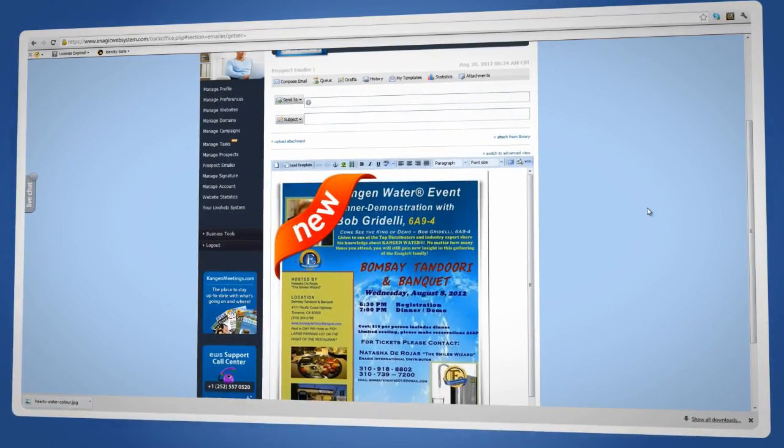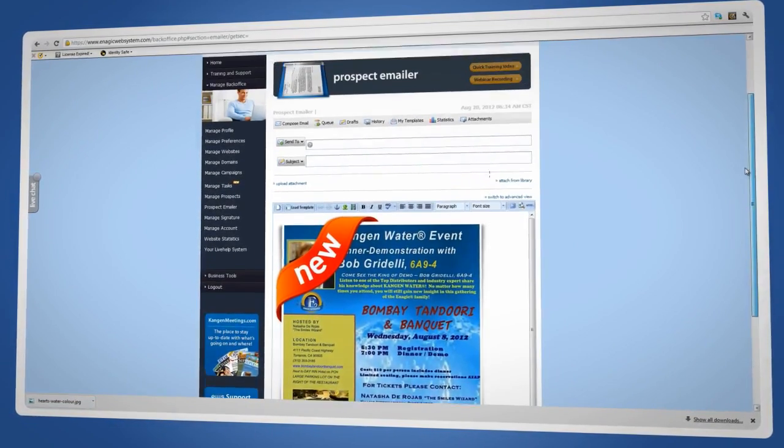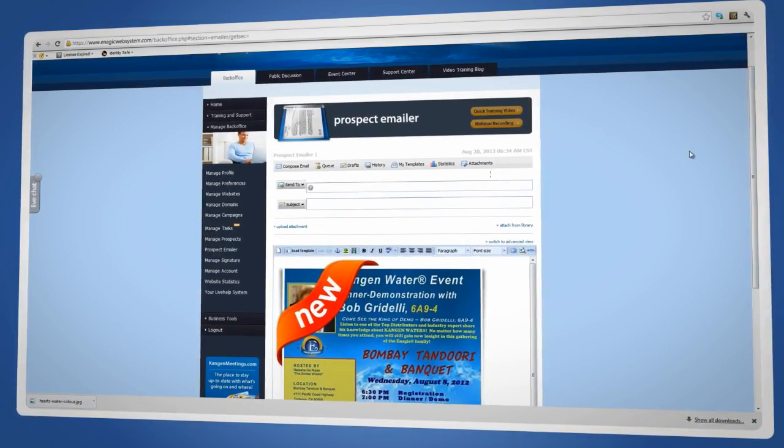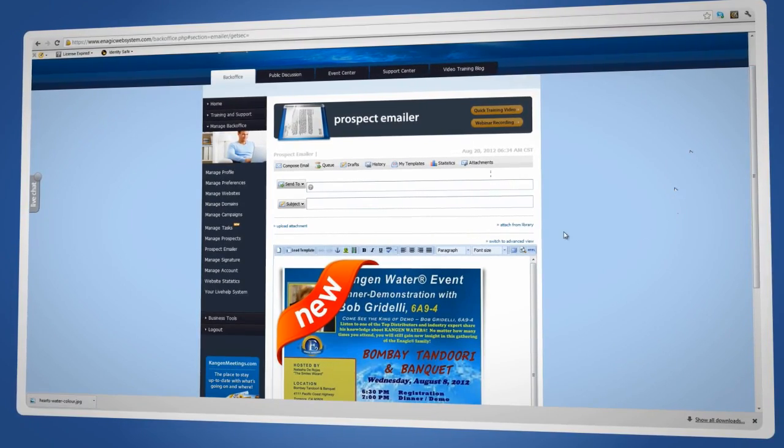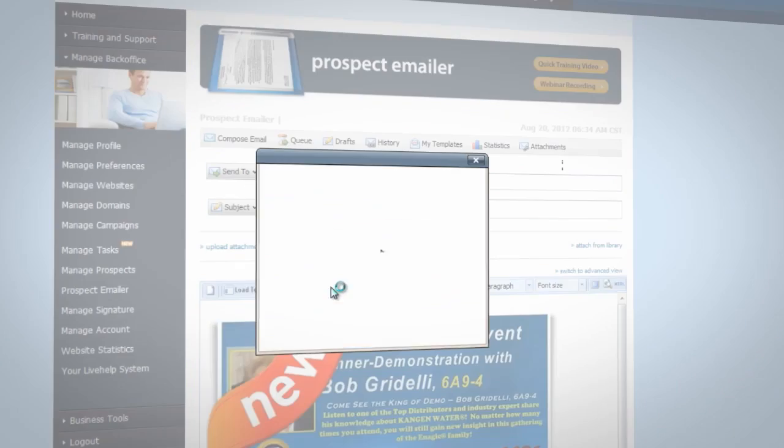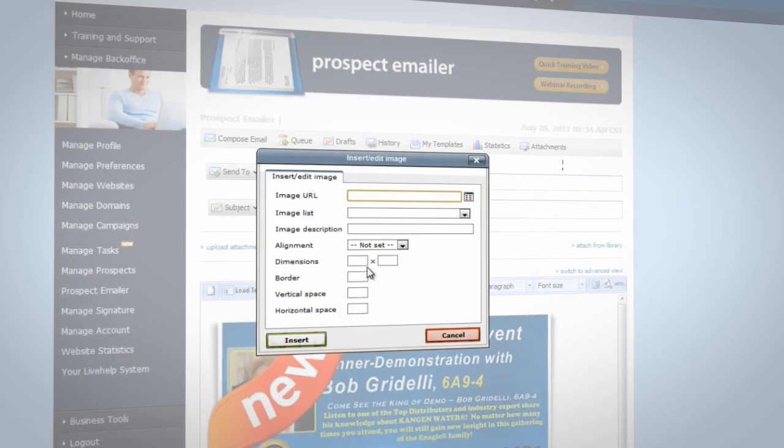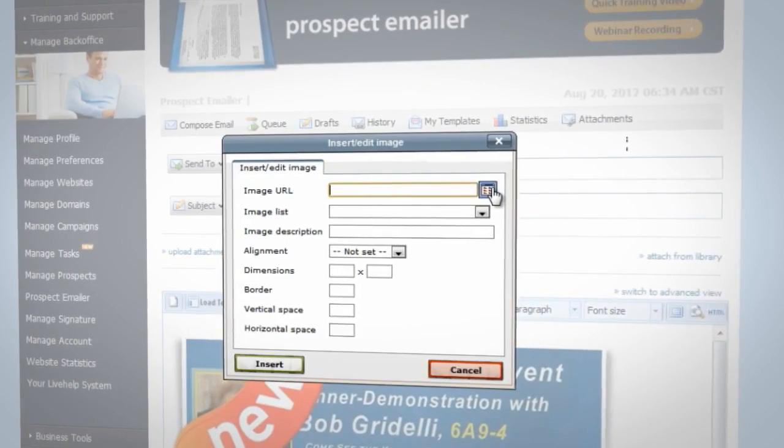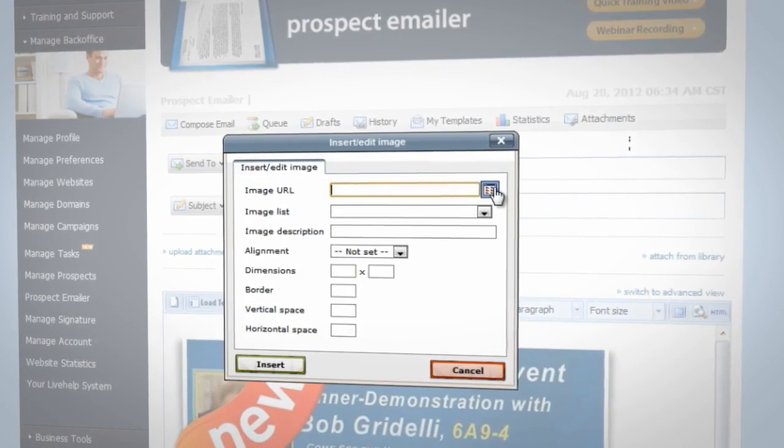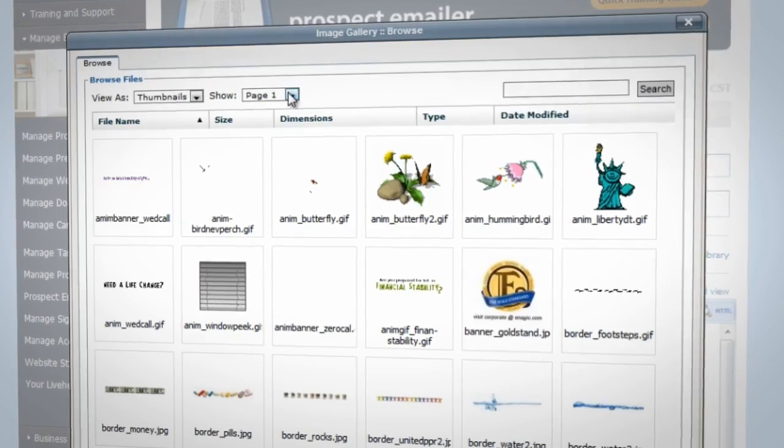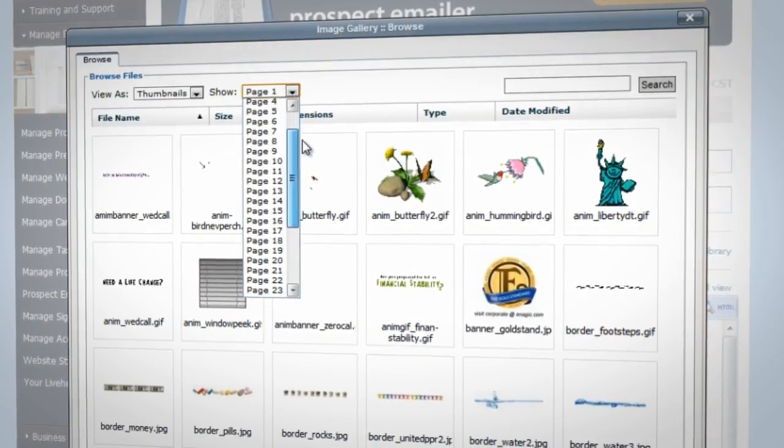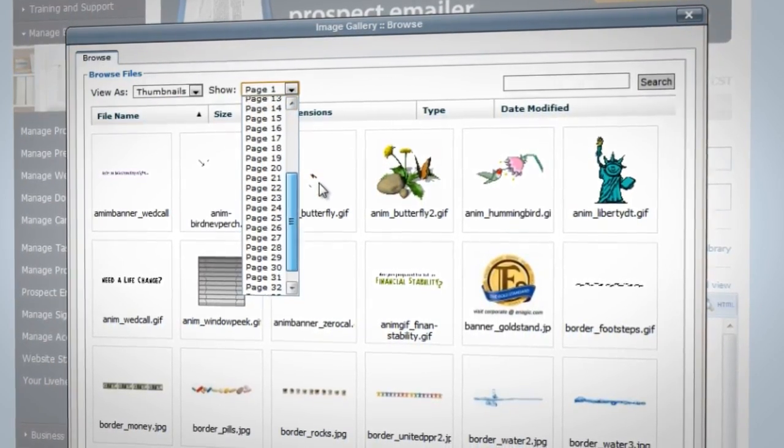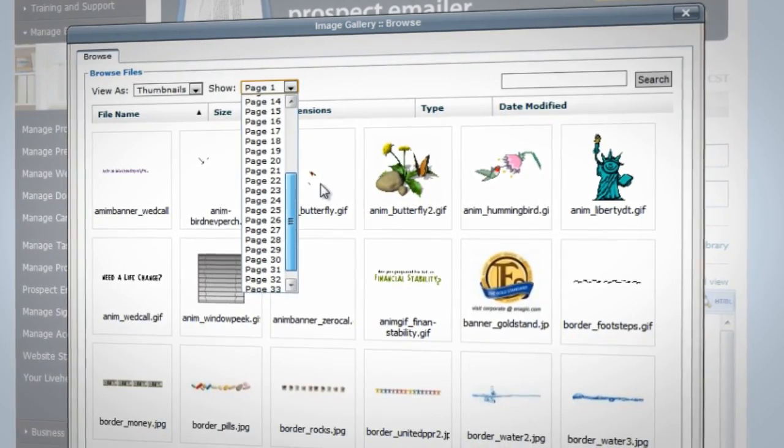You can also browse through a large selection of images available directly from within the Insert Edit Image window. Once you click on Insert Edit Image, find the little box that's all the way to the right of the Link URL input field and click on it.